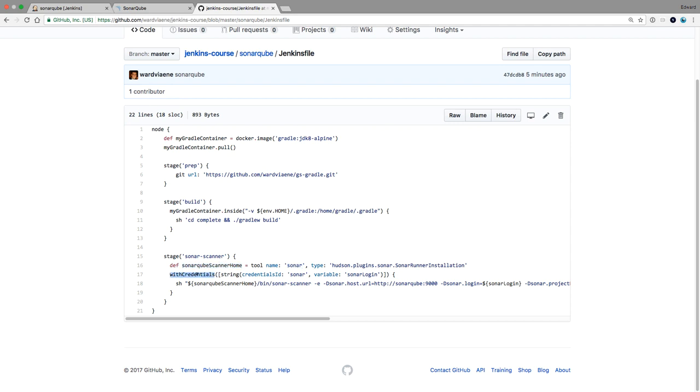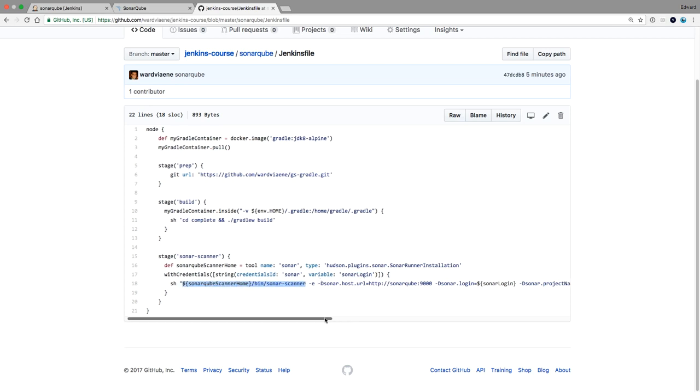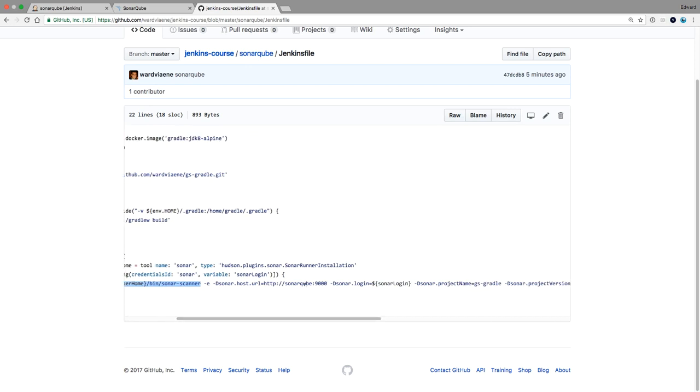Then we're going to say I want to use the credentials with credential ID Sonar. This is the one that we just created. And I want to put it in the variable Sonar login. Then I'm going to execute the Sonar scanner. Using the host, SonarCube port 9000. This is the name of the service in the docker compose file. We can reach it like that over port 9000.